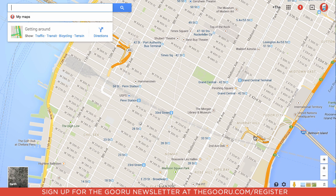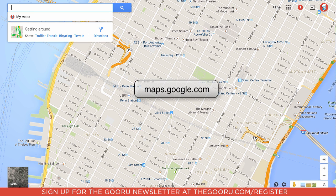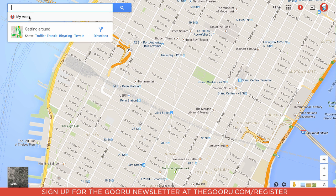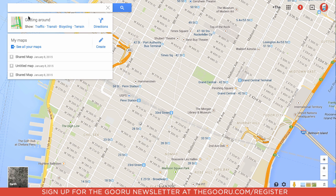The first step is to navigate to maps.google.com and make sure you are logged in in the top right corner. Navigate to the search bar and without entering anything, click on My Maps and then click Create.